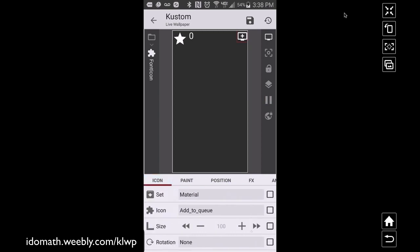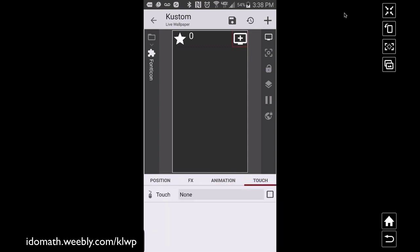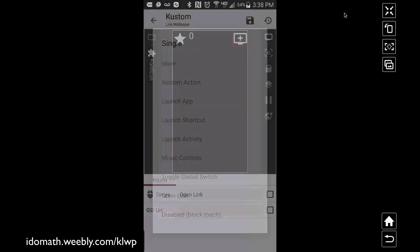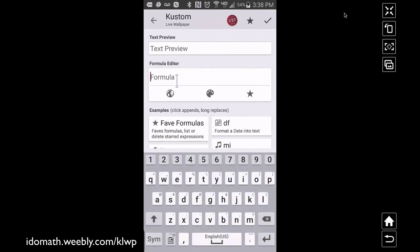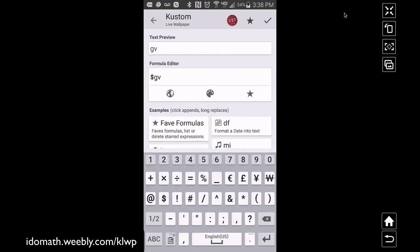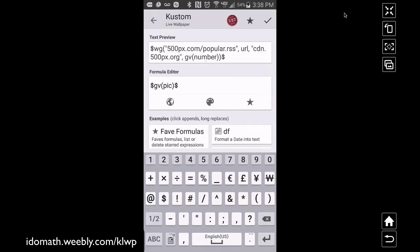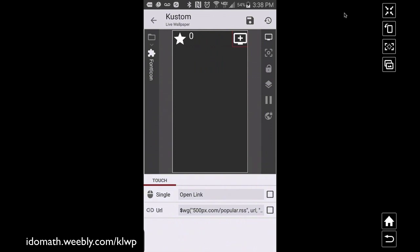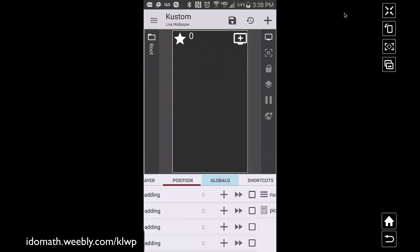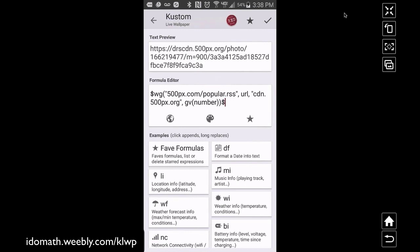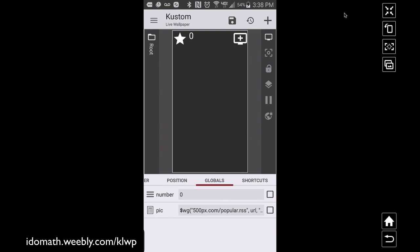When I touch this icon I want to open a link, and the link I want to open is GV pick — that text global variable we created. Even though it doesn't show the URL in the text preview section here, it should still open the web address stored in our globals. If we go back to GV pick we do have a web address in the text preview, so it should work.